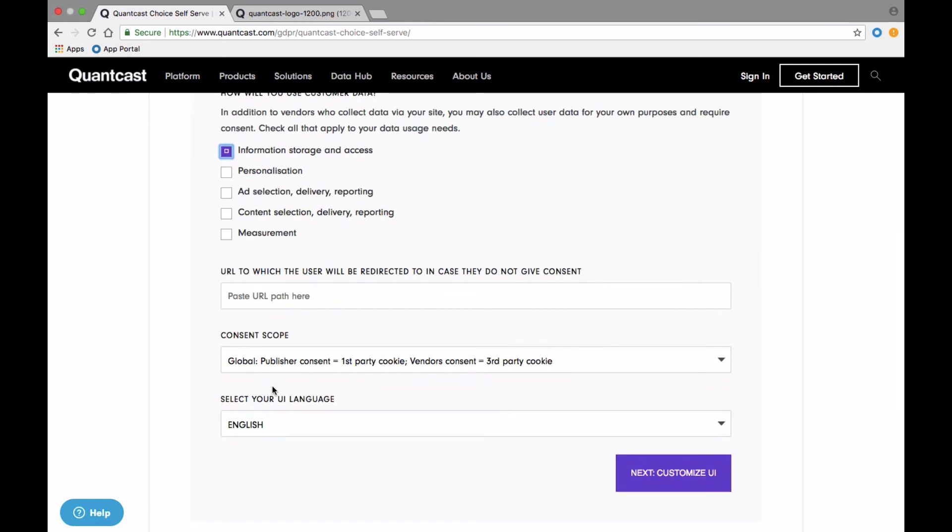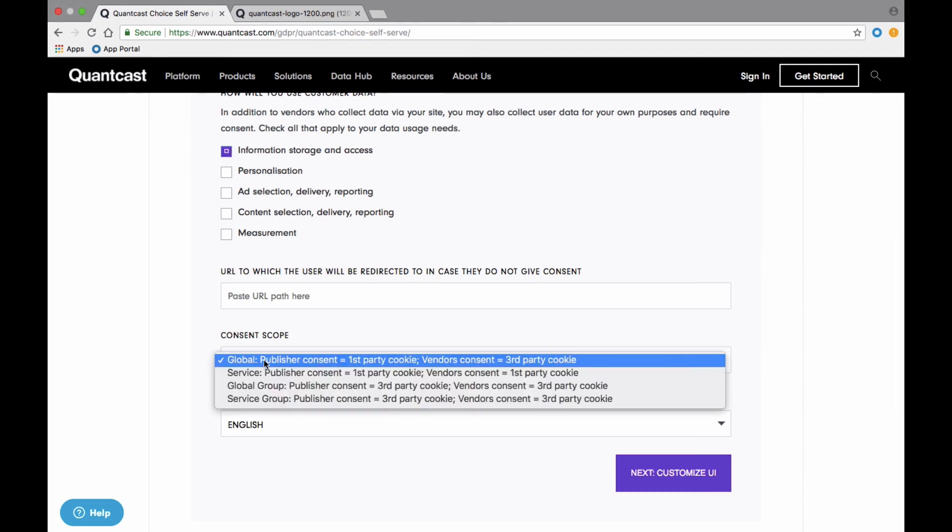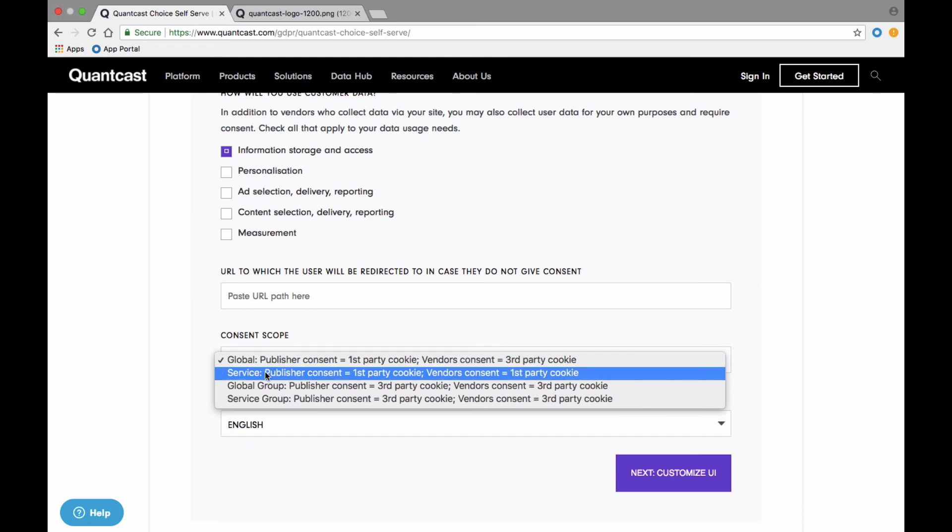The next step is the one we get the most questions on, and that is on Consent Scope. You have four options: Global, Service, Global Group, Service Group. This determines how the consent given by a user applies to other sites they visit. Global means the consent for vendors given by a user applies to any site using an IAB-approved CMP. Service-level consent means consent collected will not be transmitted beyond that site.